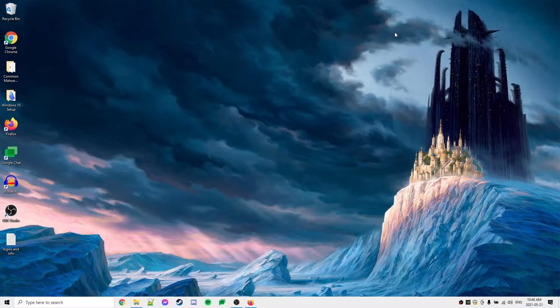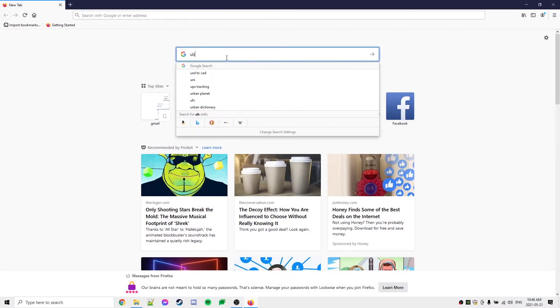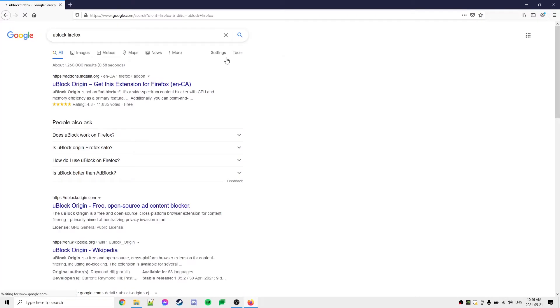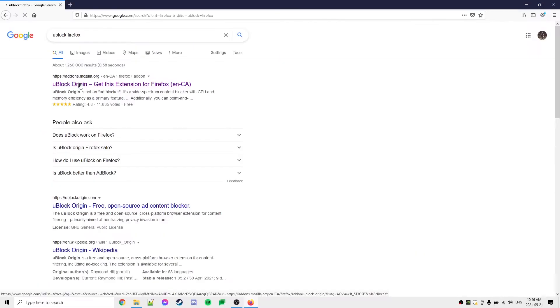To install uBlock Origin on Firefox is a very similar process. So let's open up Firefox, type in uBlock Firefox, and we're going to see the add-on link here by Mozilla Firefox. So we'll click that.